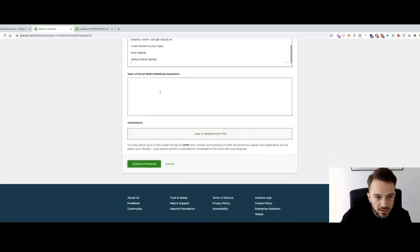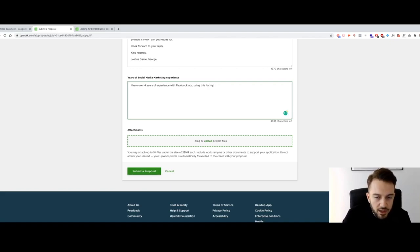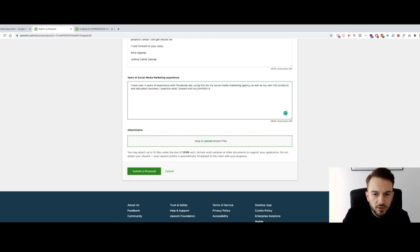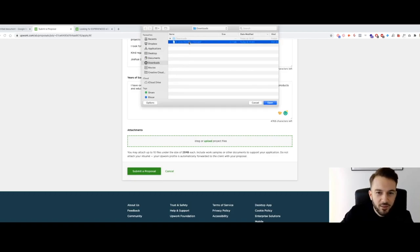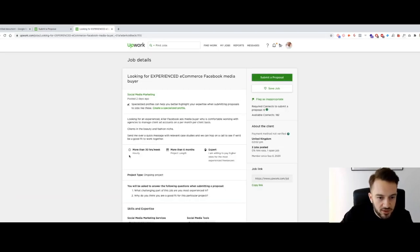Next: looking for an experienced social media expert for two Shopify stores — apply only if you have many years of experience, not looking for store development. Sure, why not — from Phoenix in the US. I copy and paste the cover letter and mention: 'I have over four years of experience with Facebook ads using this for my social media marketing agency as well as my own info products and education business. I practice what I preach, and my portfolio shows that. Please find attached.' This time I actually attach the portfolio, then submit.